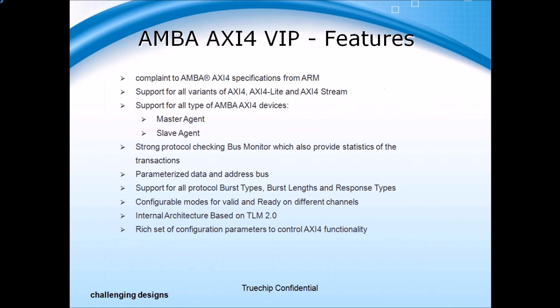The VIP supports a wide set of features such as master and slave BFMs, efficient protocol checkers, built-in coverage support, and random as well as dedicated stimulus generation that covers scenarios that normally get missed.